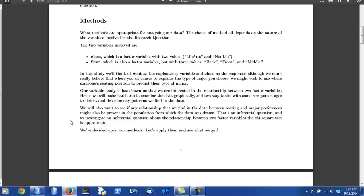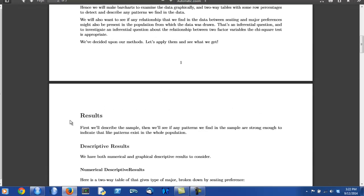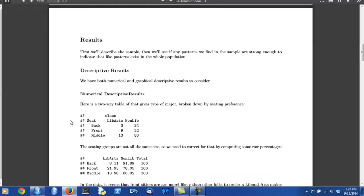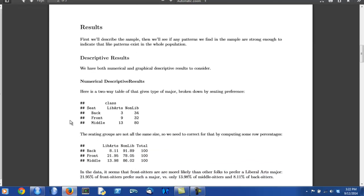But remember also that in this chapter, we've learned some inferential methods for examining our research question. We're able to address the question of whether any pattern that we might see in our sample is also present in the population. The chi-square test is going to be used for that. Now on to the results section.